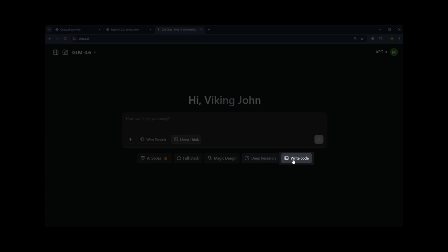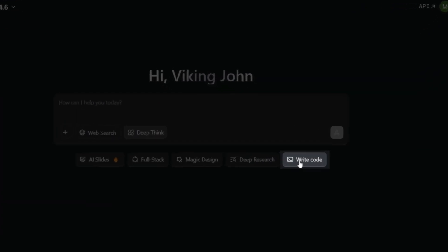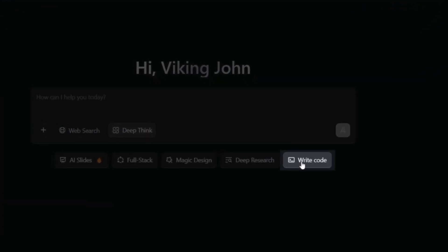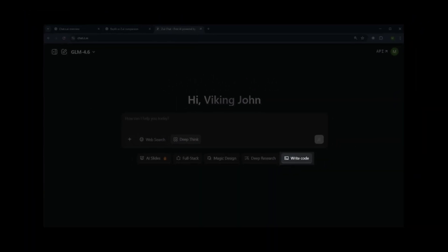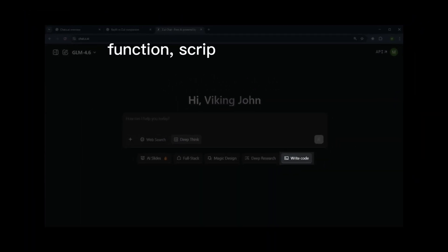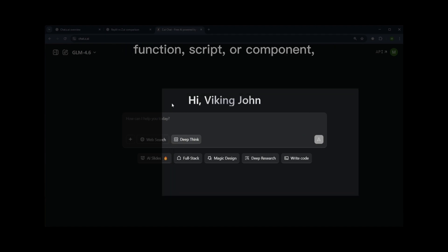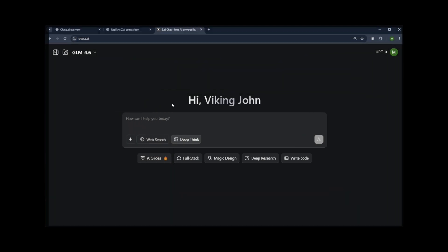And finally, there's Write Code, which can write and edit code in any programming language. Whether it's a function, script, or component, this tool can handle the coding task.